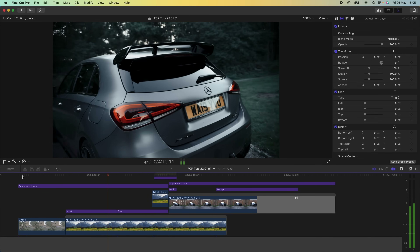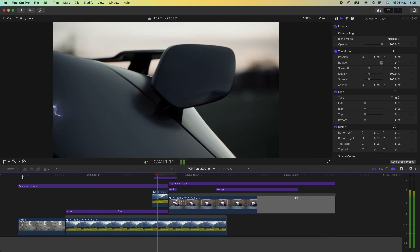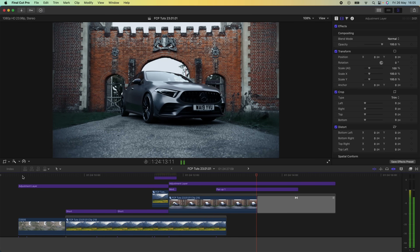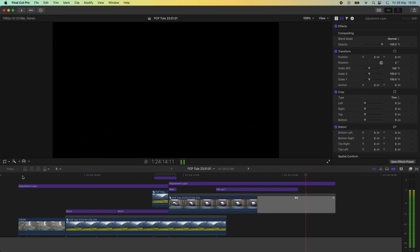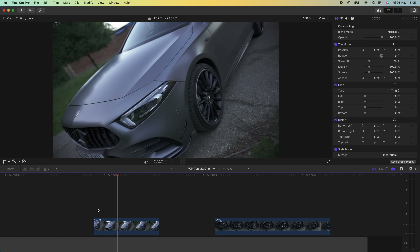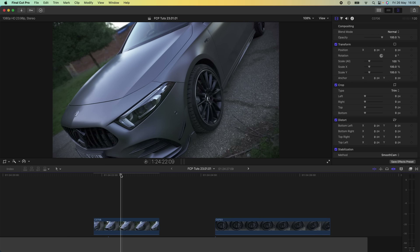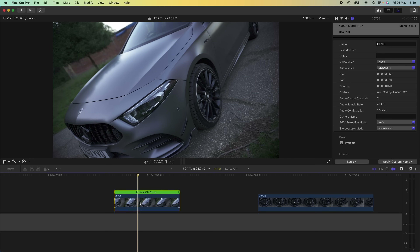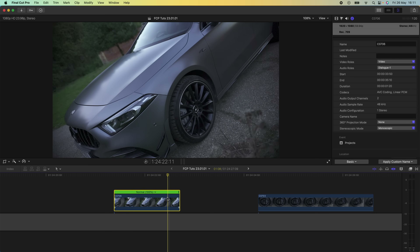I'm going to go through how I created this speed ramp boomerang effect where the video goes back and forward, sped up and then slowed down. Here's my raw video clip. You're going to want to use a video clip with a nice bit of movement, or have something in the video that's moving to really show this boomerang effect. The first thing I'm going to do is go to the part of the video clip where I want it to slow down.